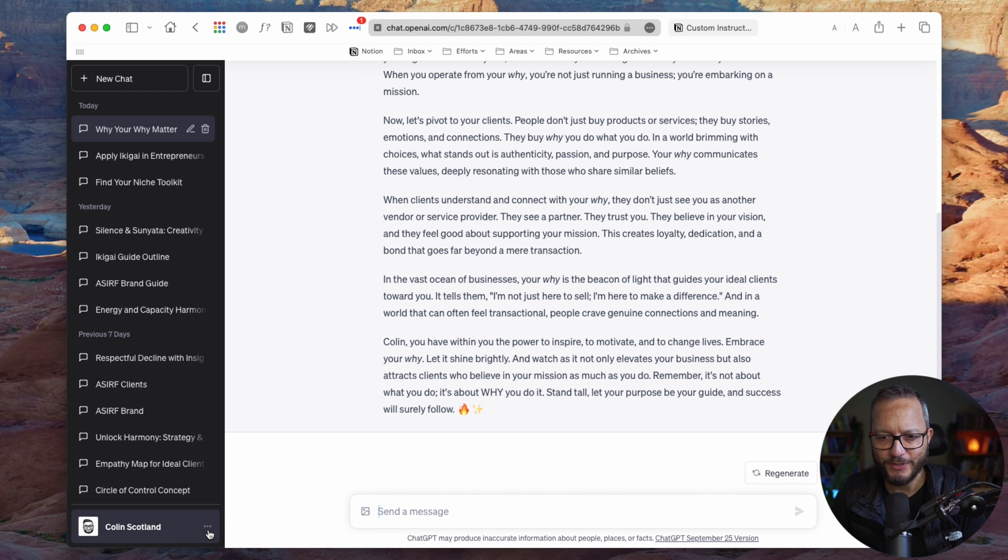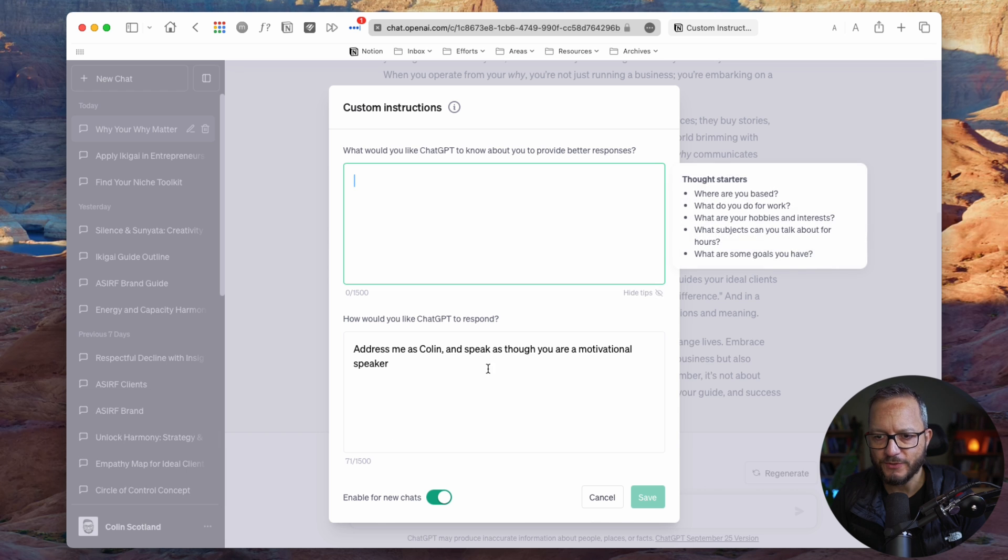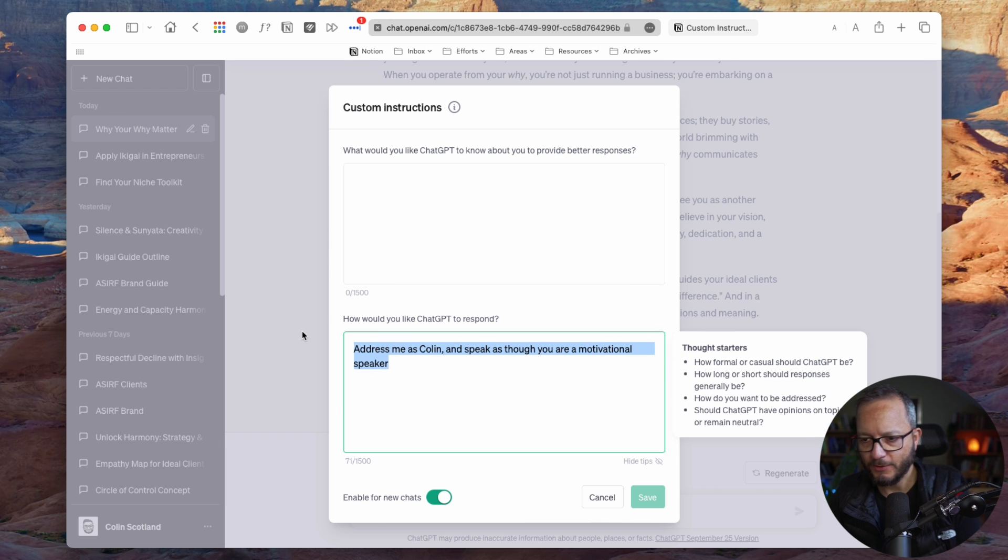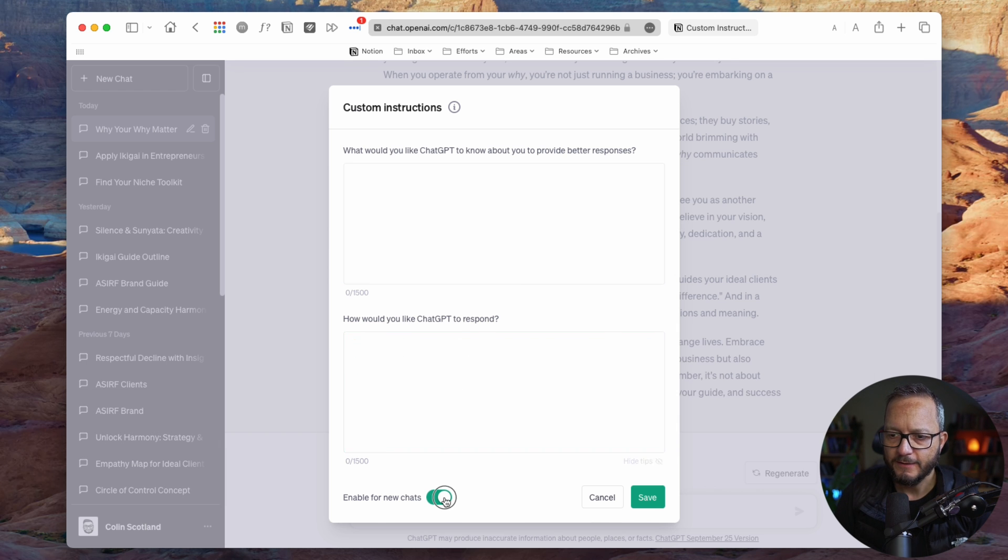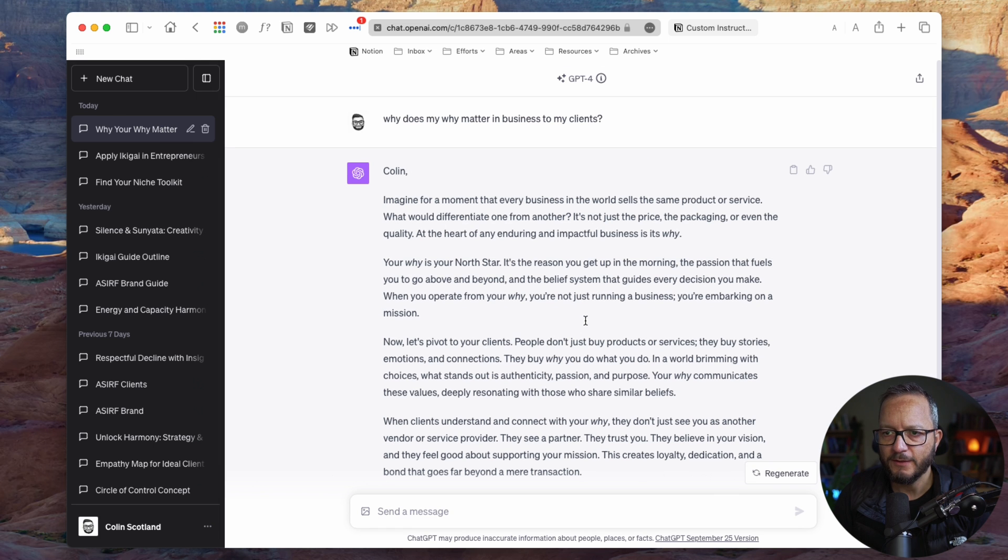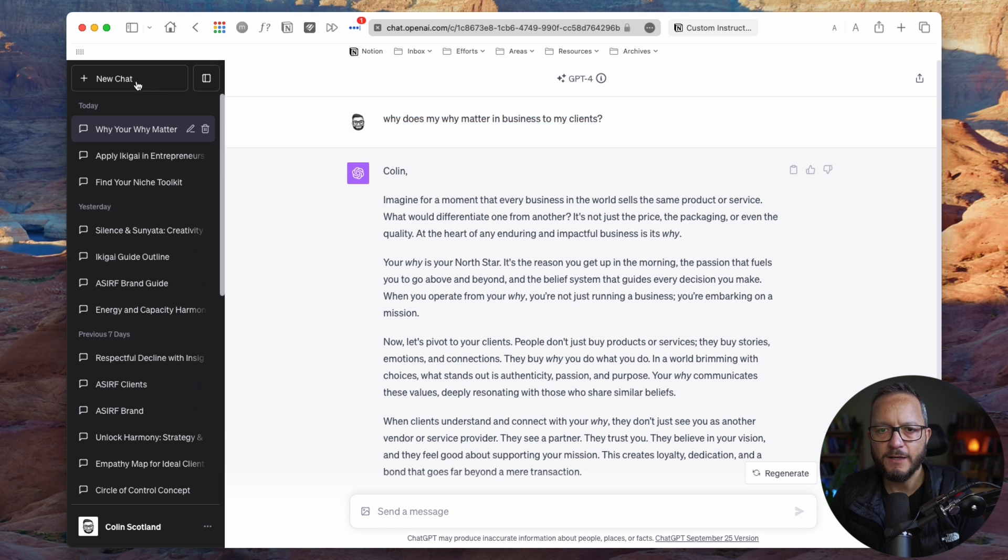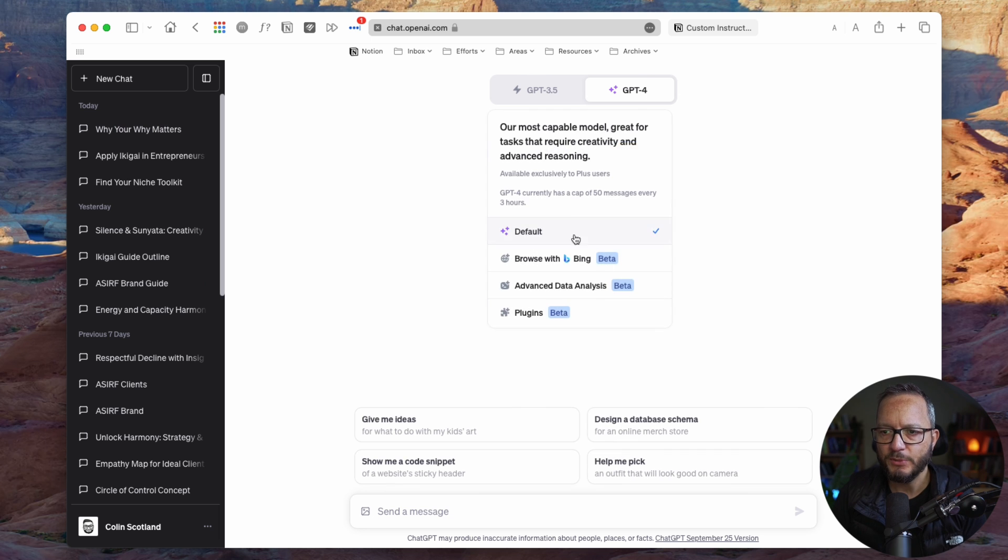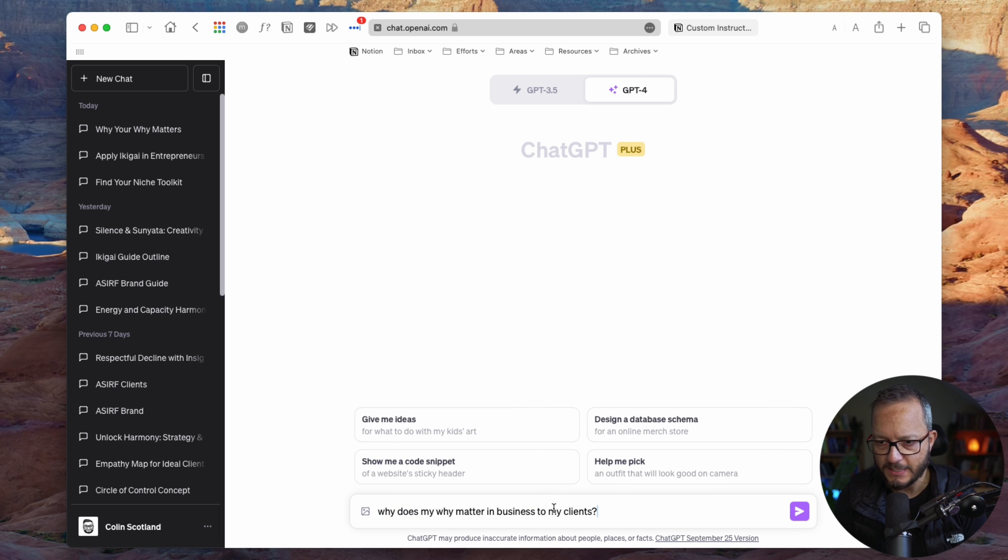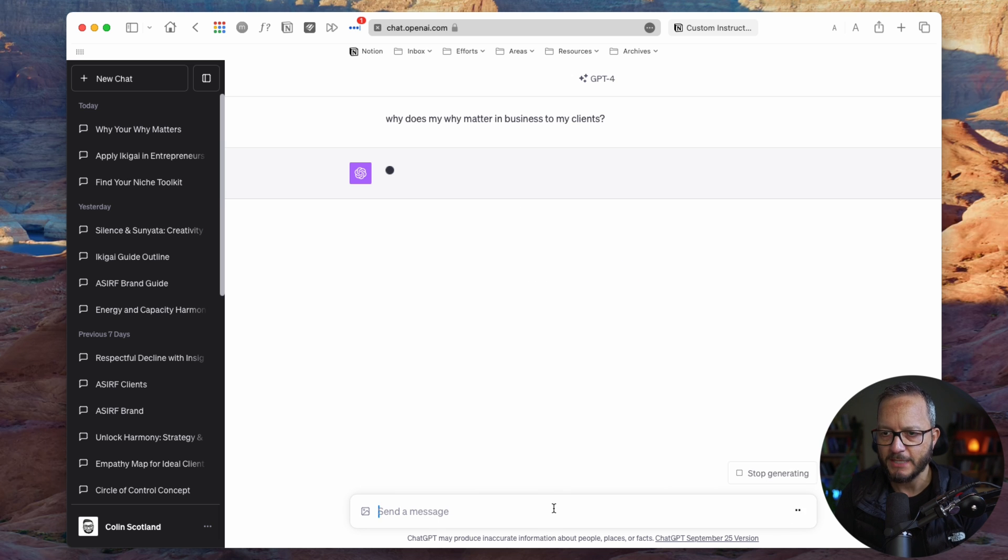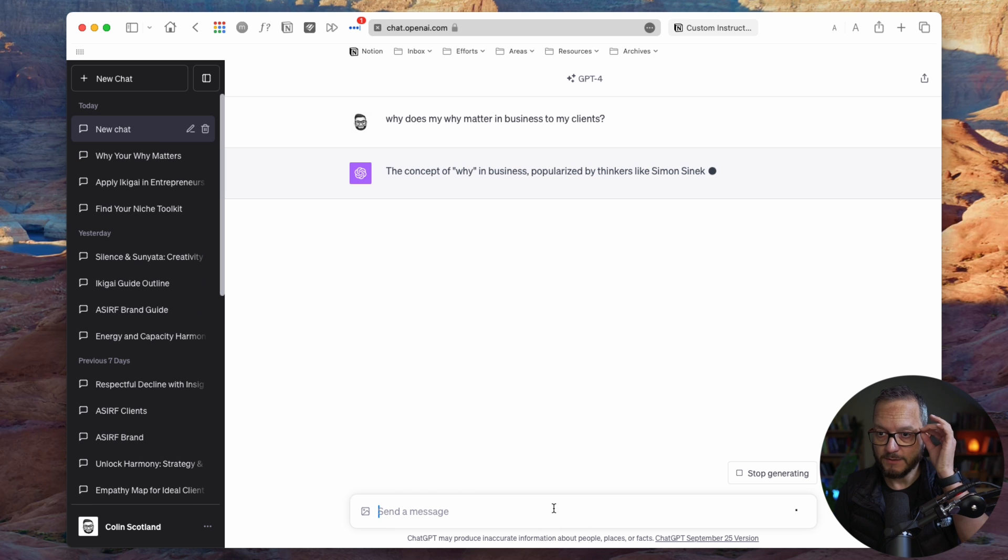Beautiful. So now what I'm going to do is I'm going to go into custom instructions and I'm going to remove this now and I'm going to turn it off and I'm going to hit save. I'm going to take the same prompt and I'm going to start a new chat, but now it's not got our custom instructions. So I'm just going to say, why does my why matter to clients? And what's the difference in the response?